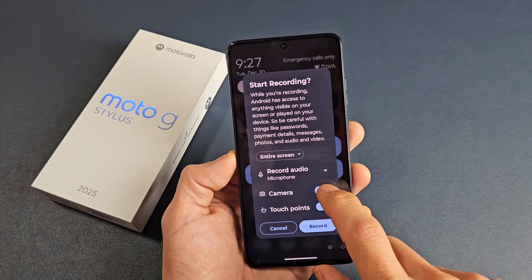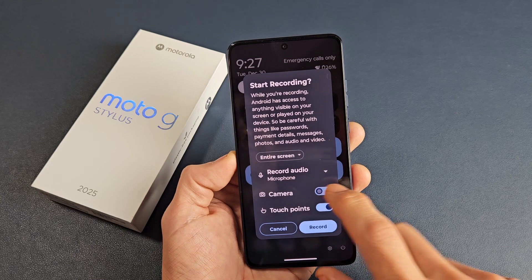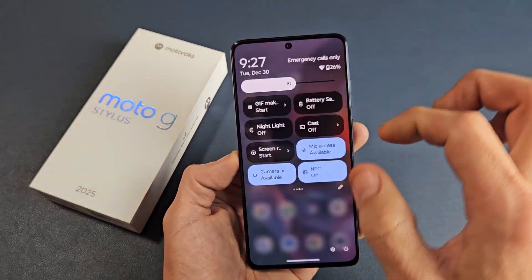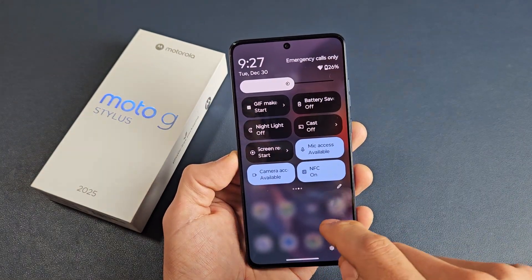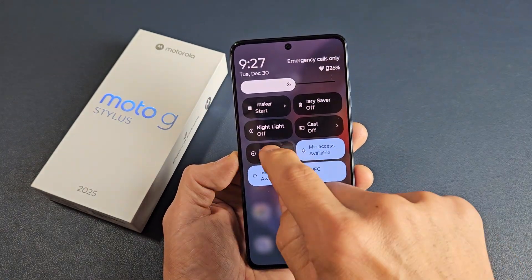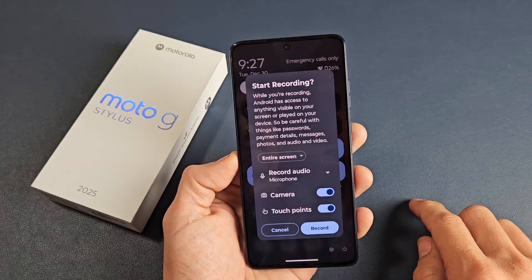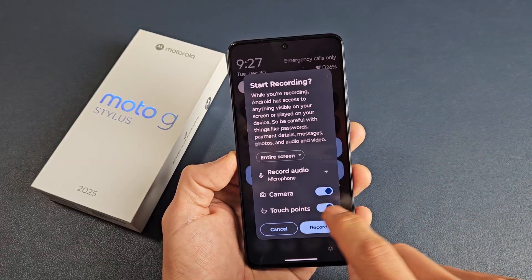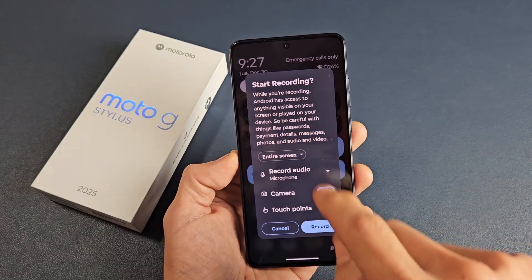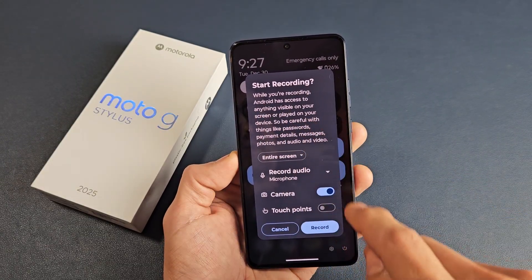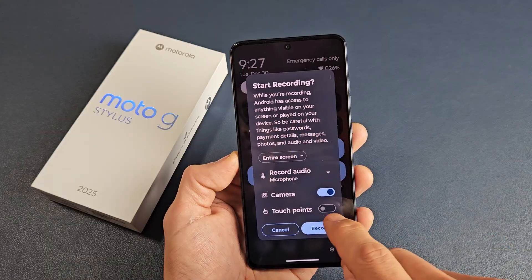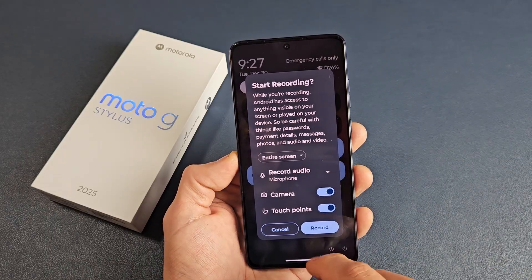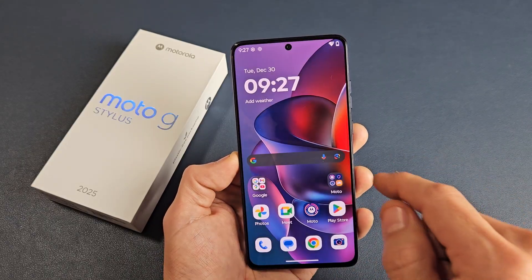You also have a camera option — basically a picture-in-picture so you can see yourself at a selfie angle while recording. And you have touch points, where when you touch the screen during recording, it will show where you're touching.